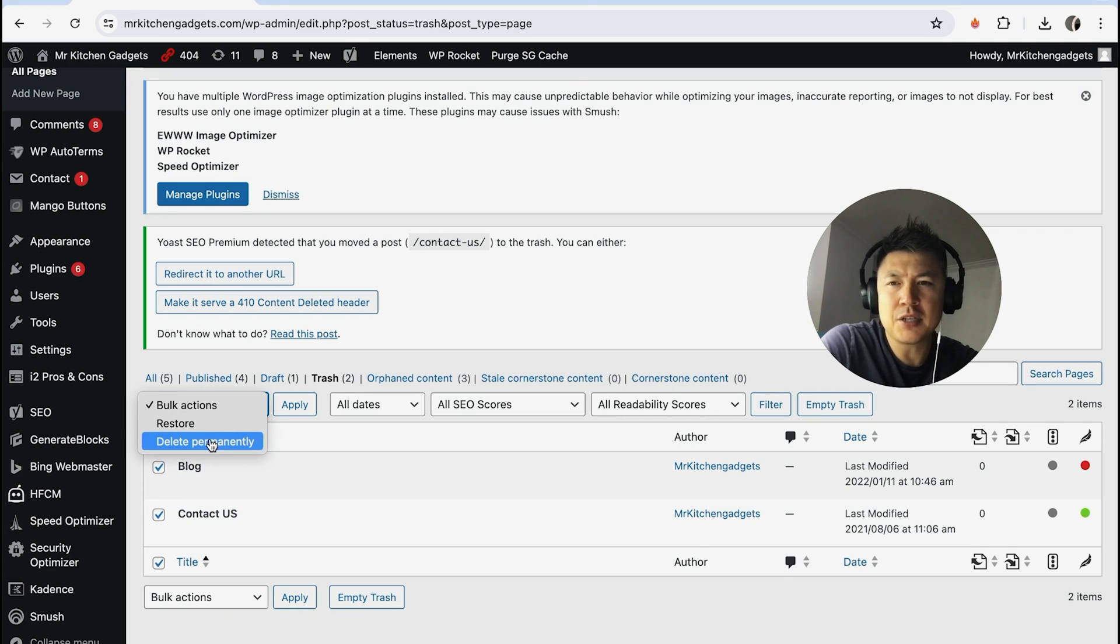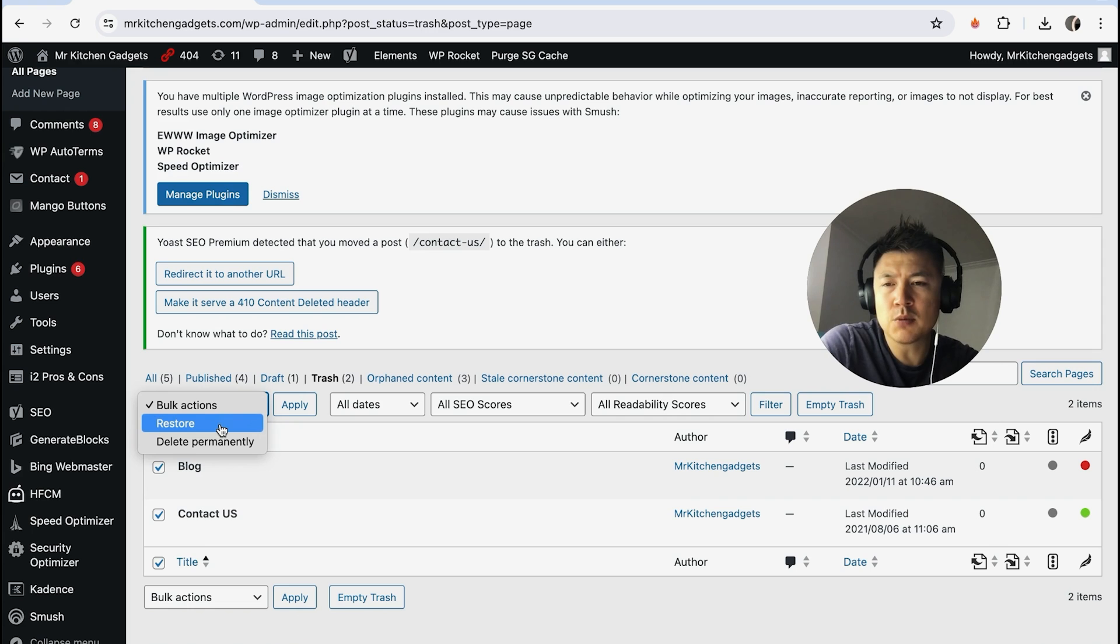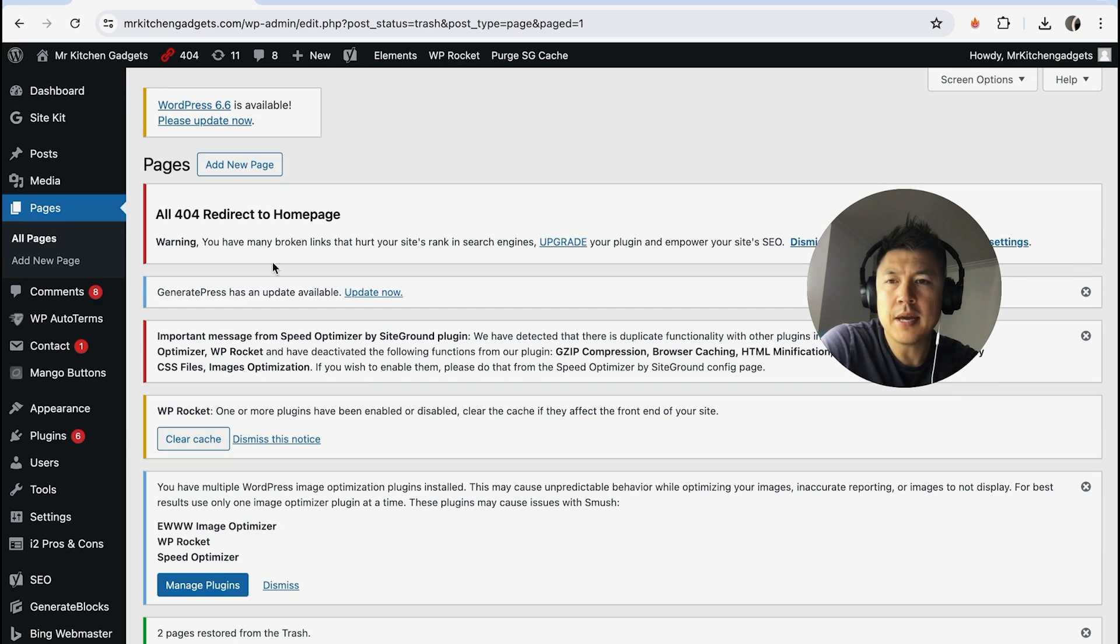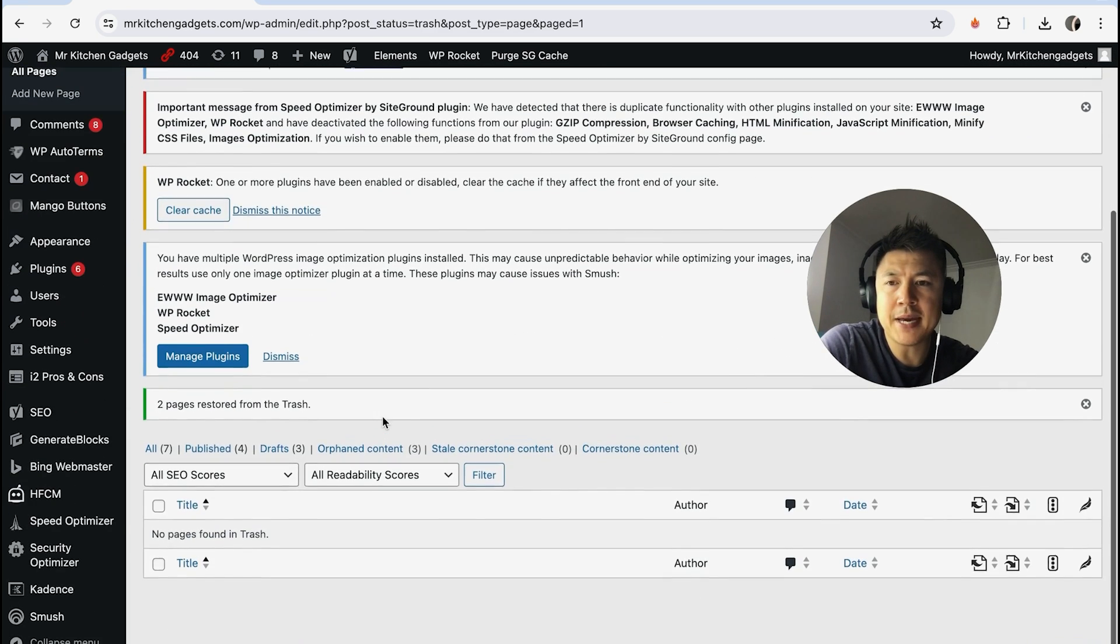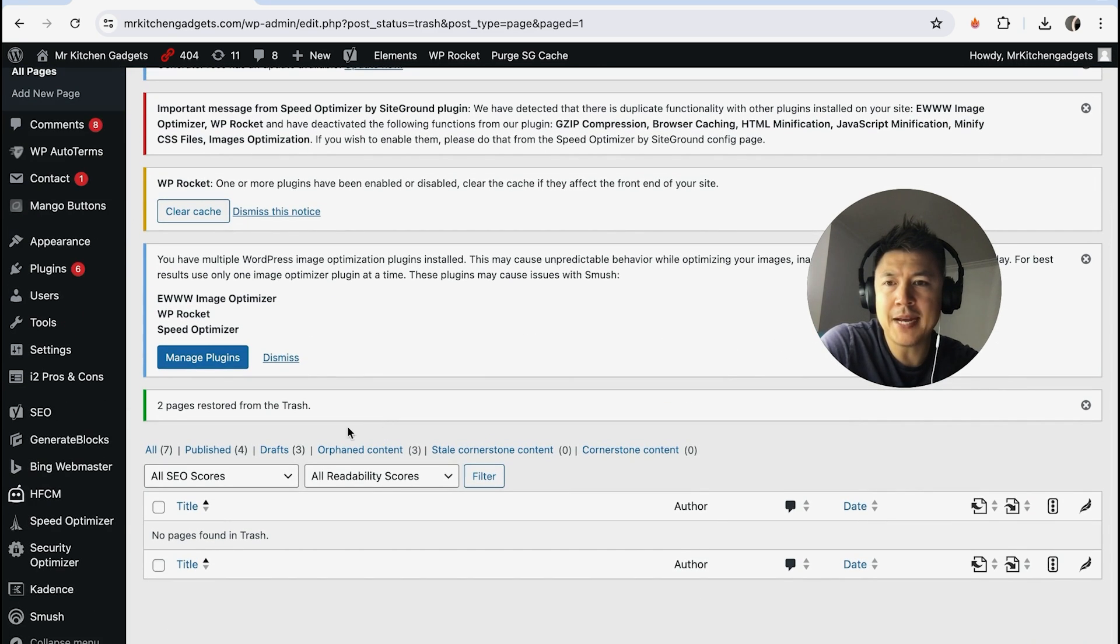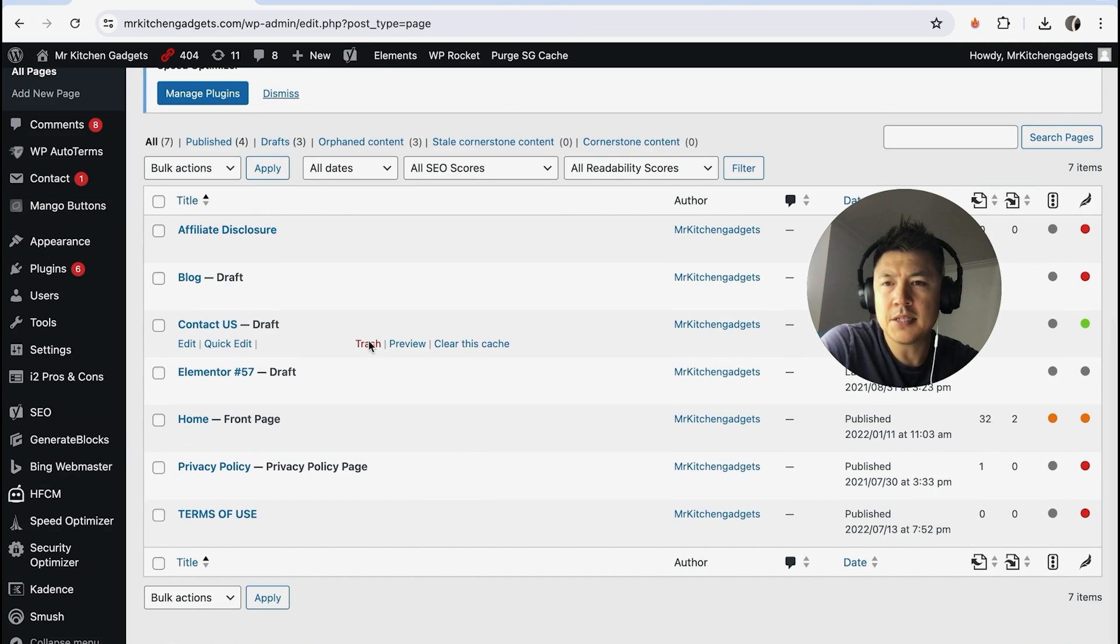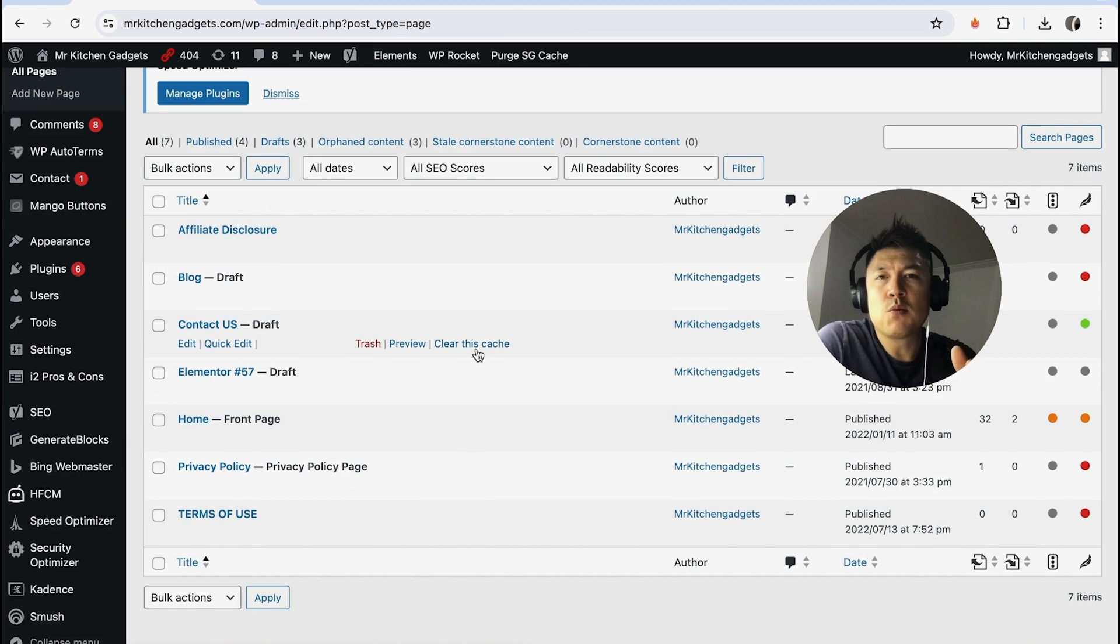I'm not actually going to delete these pages in my WordPress website because they are relevant, so let me go ahead and restore these. Now it just brings me back here to my page list. We'll click on All. You can see those pages have now been restored.